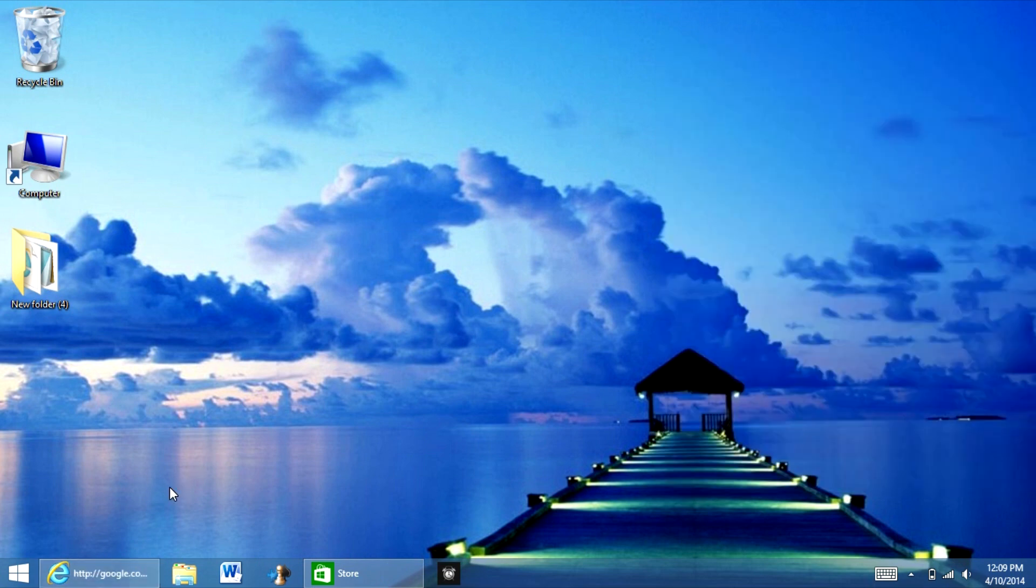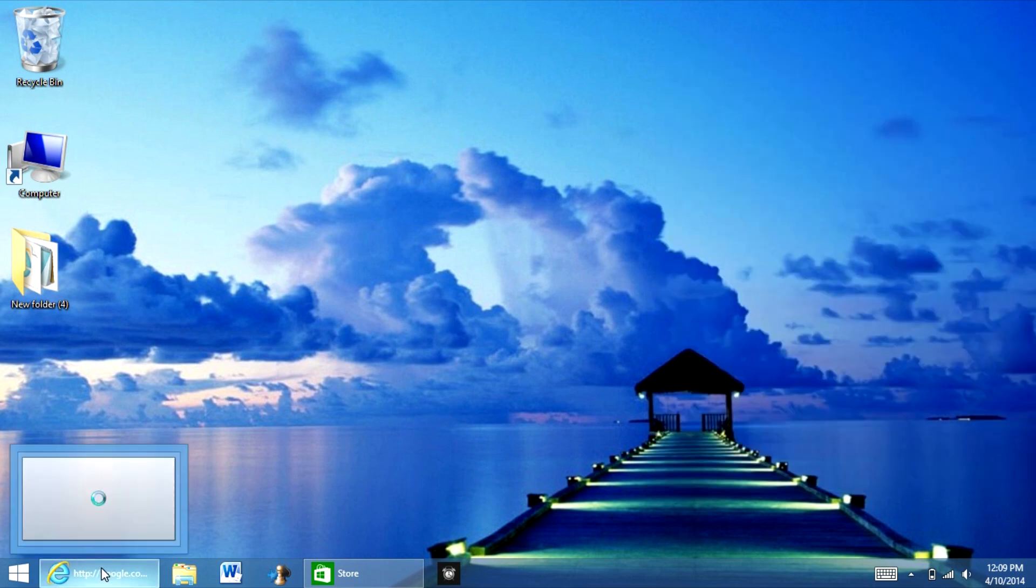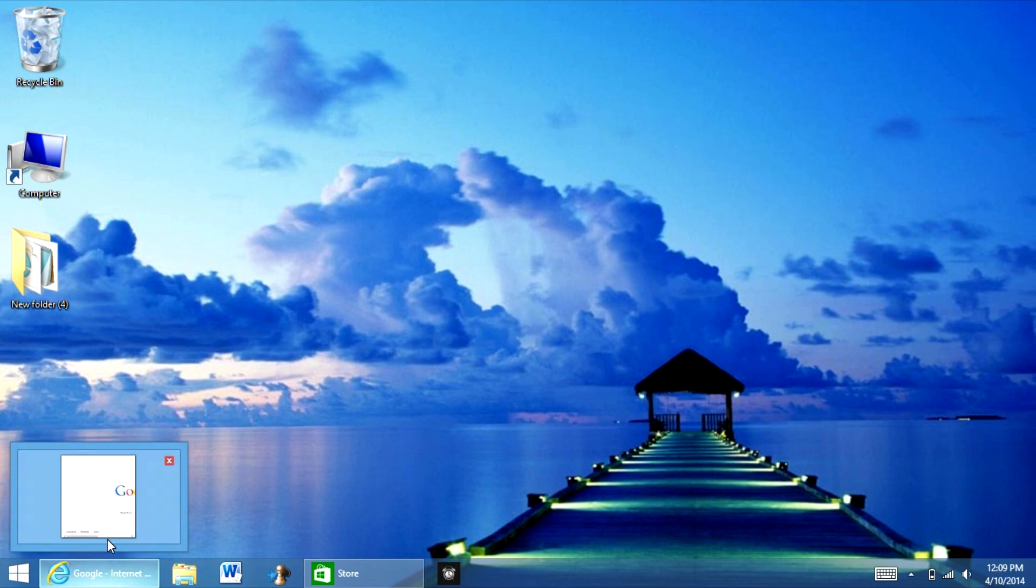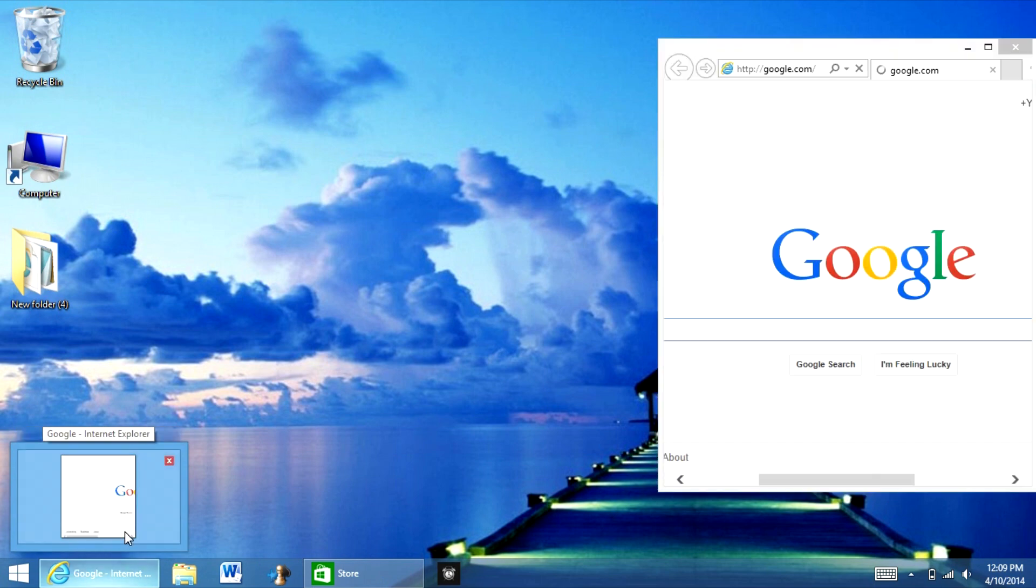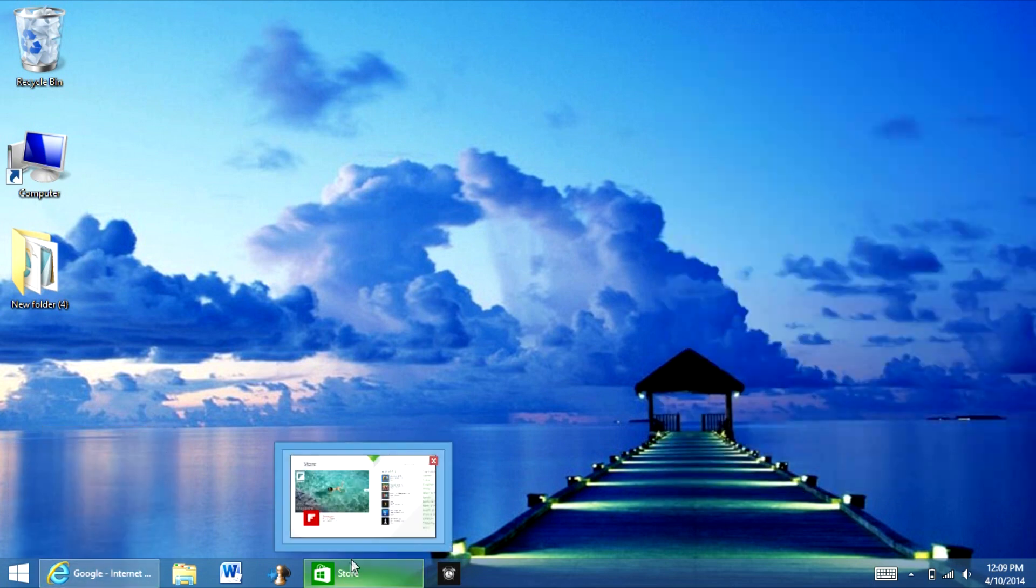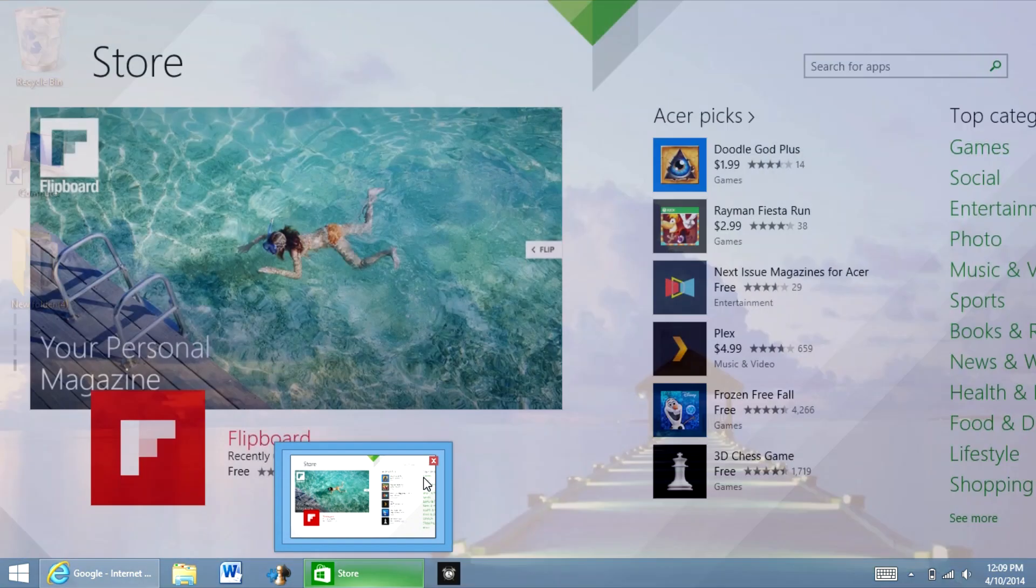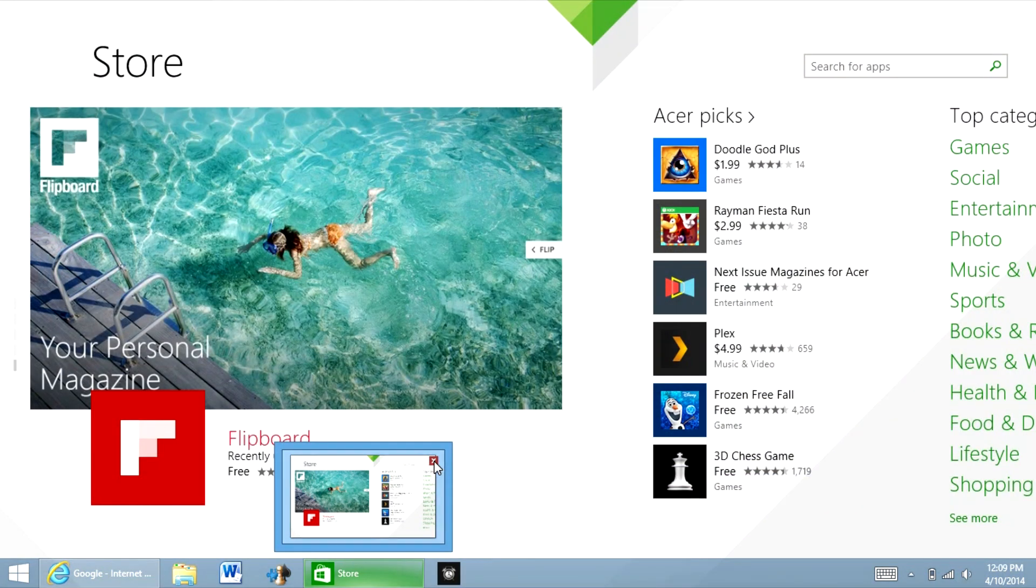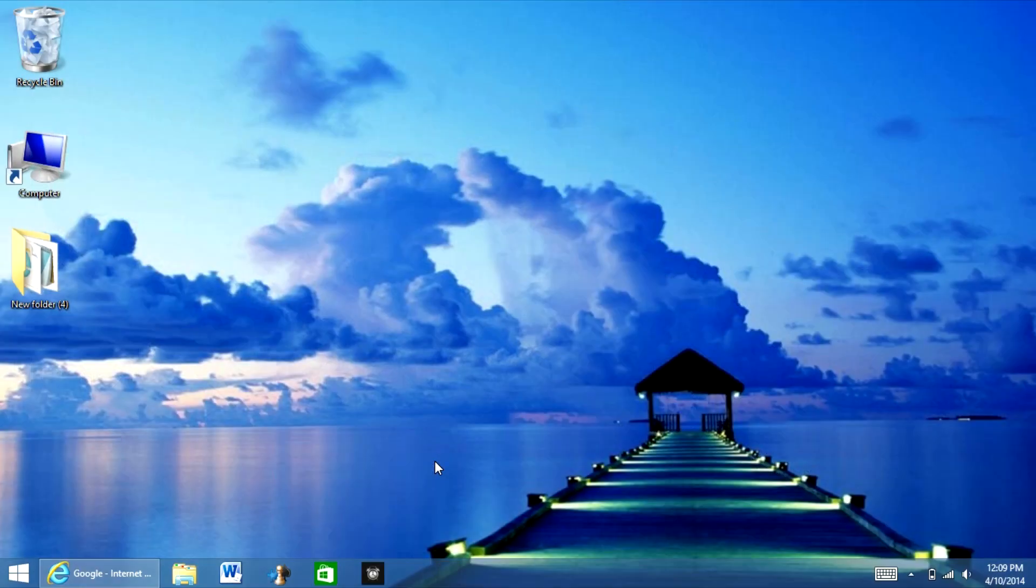So basically, since Windows 7, you can go over to it and a little window shows up showing how it looks. And so this happens, same thing with the modern UI apps. You just hover over it and then you get to hit exit and it closed out of it.